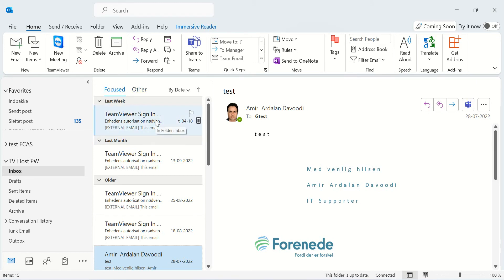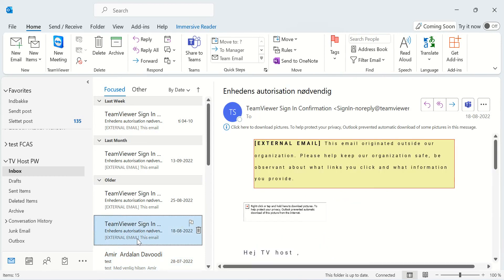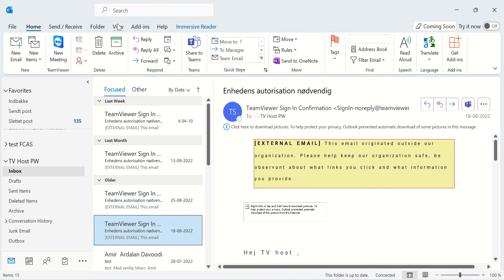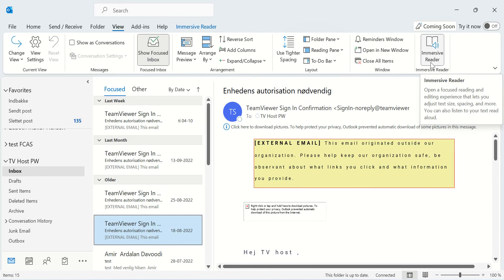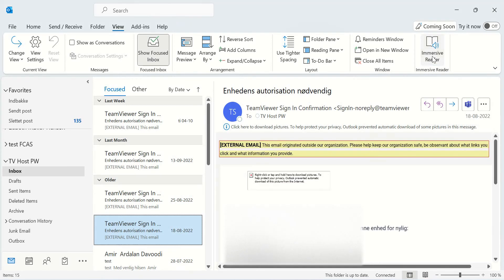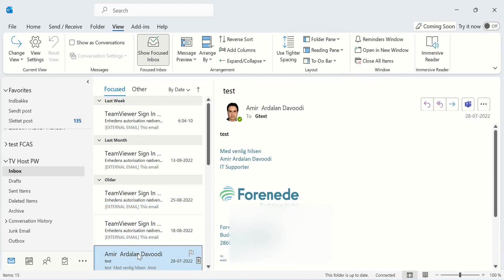The solution is you should go to your mail here and click on Mail. Click on one of your mails, for example, you can choose it, and under View you should find Immersive Reader and click on it.